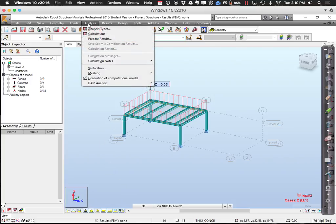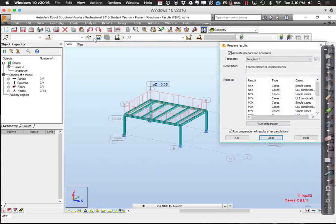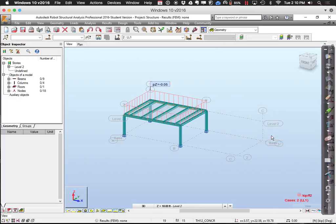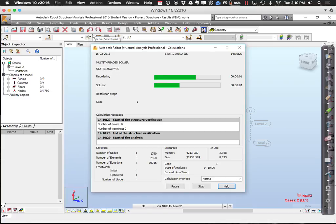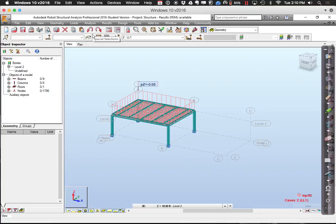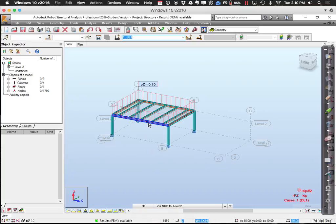Go to the Analysis tab and say calculations. Given the existing geometry and existing load cases, it will do the calculations. It's showing load case live load, case two. I can do it for the dead load case too. Now I'll turn off the little finite elements to make it easier to see things, then choose a member and look at its properties — displacements, or the shear and bending moment diagrams.